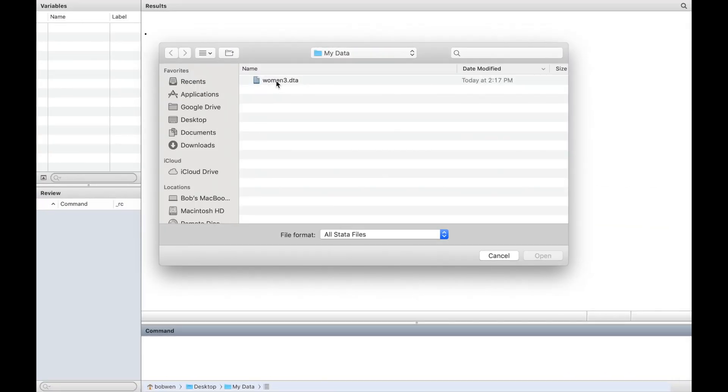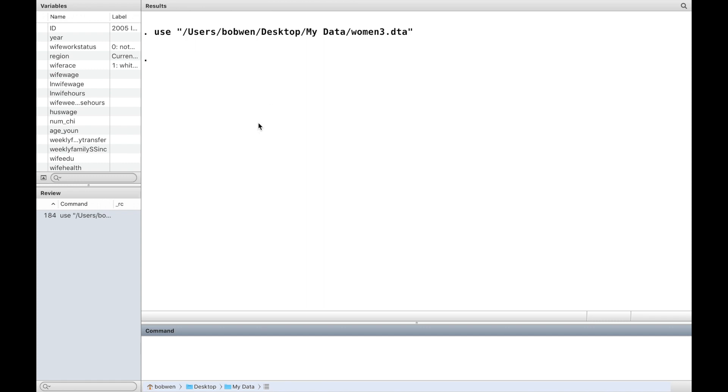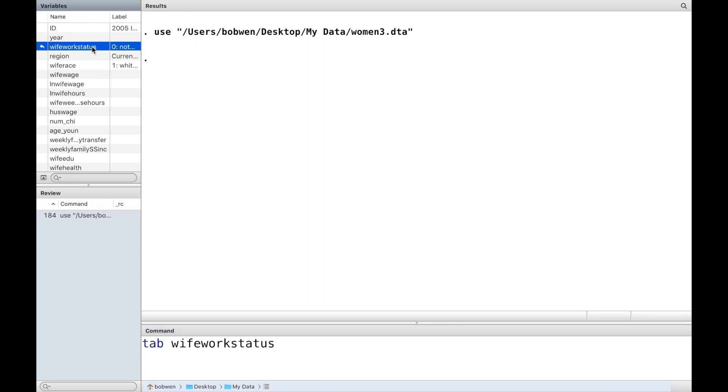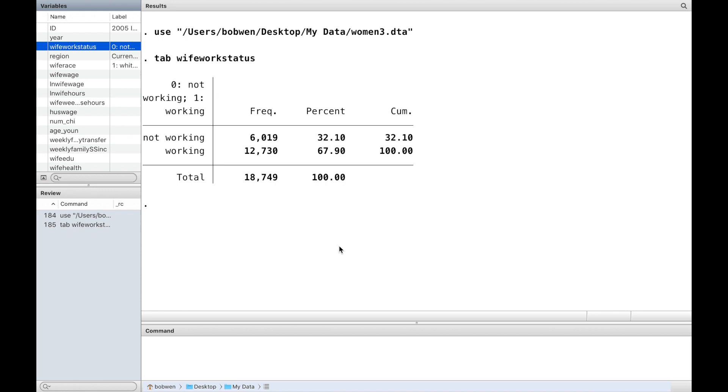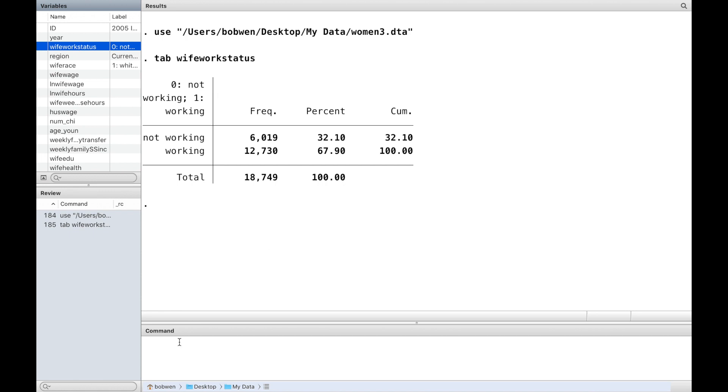First, please download the dataset from the website below this video. Store it in your current working directory and open it.